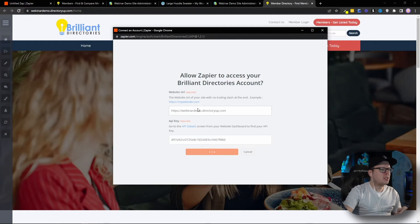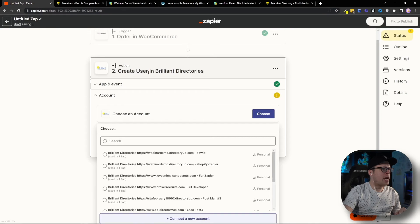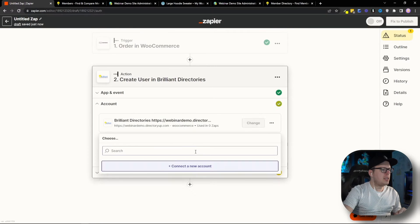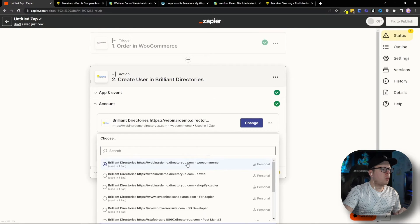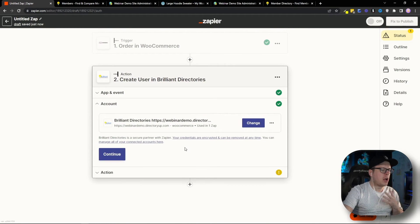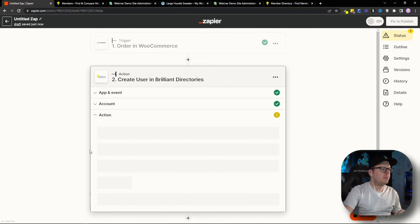And once that connects, we're going to go back inside of our Zapier here. And we can see that our WooCommerce that we just created is now connected. So, we're going to select that. And then, we're going to click on Continue.